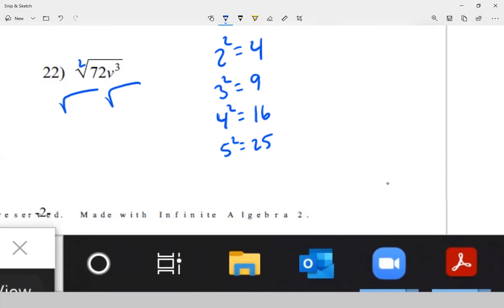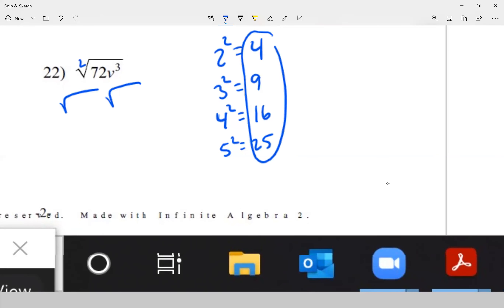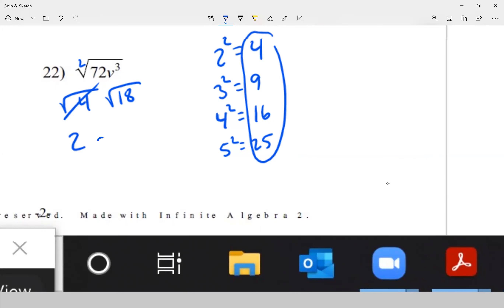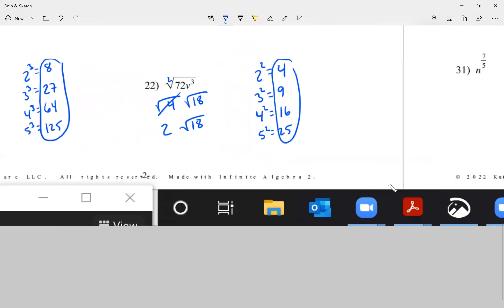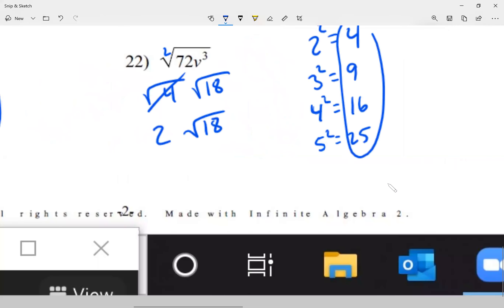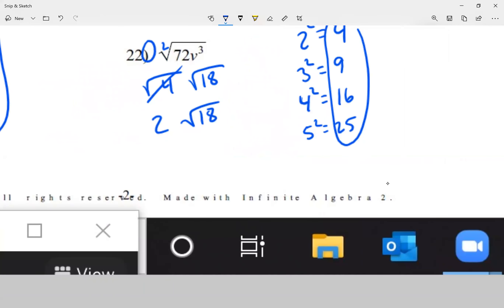I need to separate 72 into two numbers that multiply to equal 72, where one of my numbers has to be a perfect square. I know 72 divided by 4 is 18, so 4 times 18 is 72. The square root of 4 is 2, so this becomes 2 times the square root of 18. If there was a number outside the radical already, I'd multiply 2 by that number, but there's none.